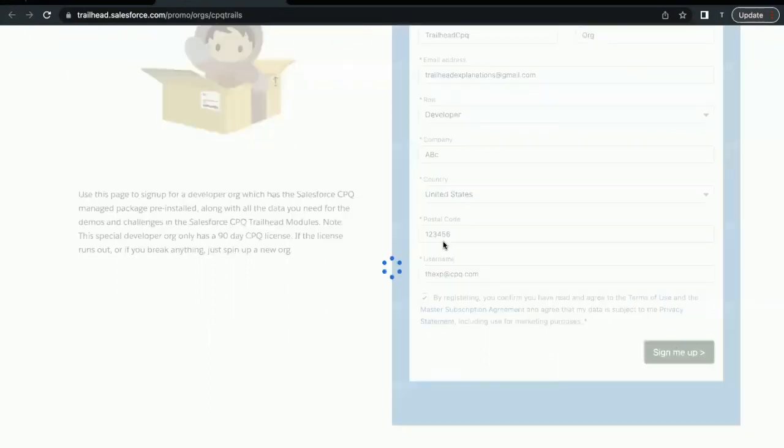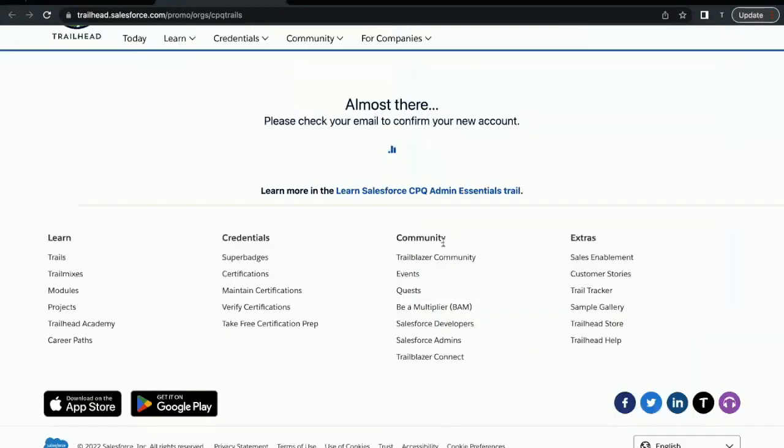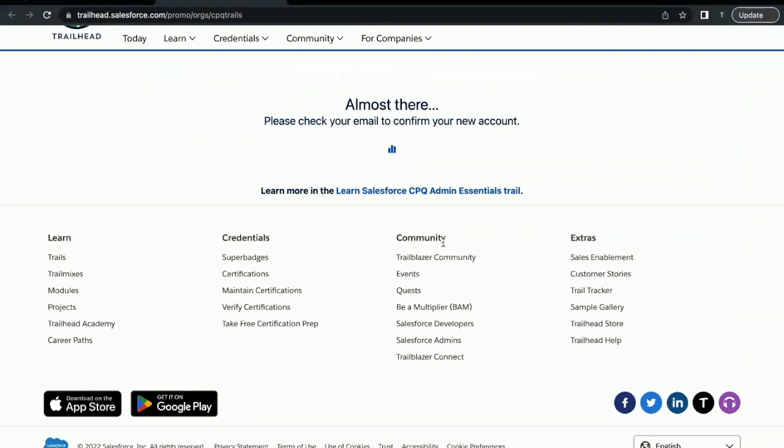This usually takes two to three minutes to send an email with your username. The email will be sent to the same email address that you provided at the time of filling that form. We'll have to wait for two to three minutes in order to receive that email.